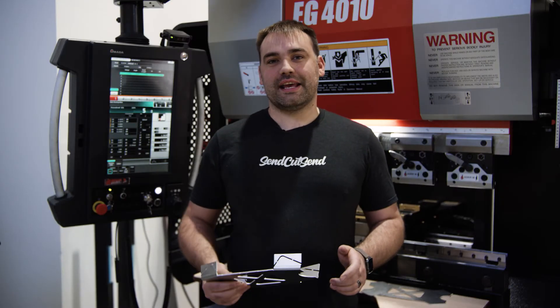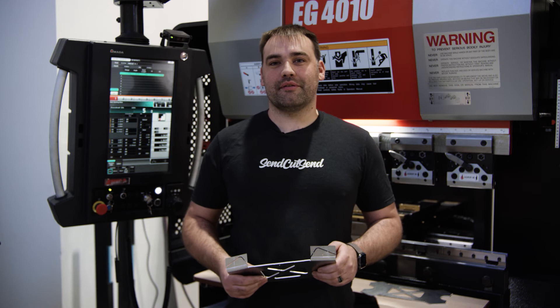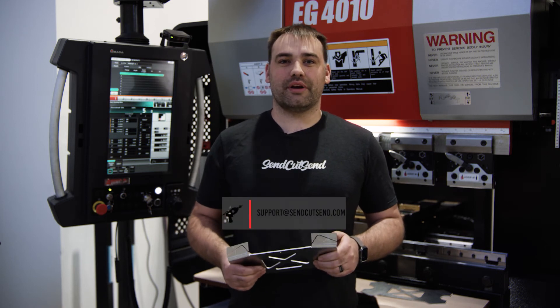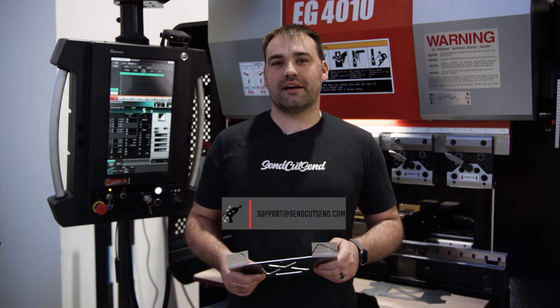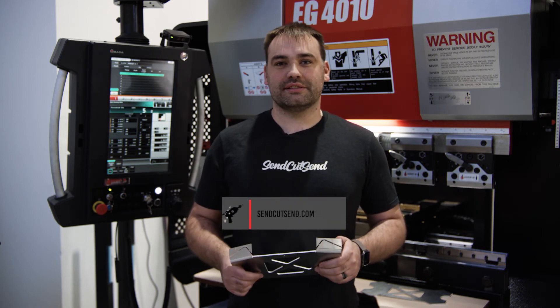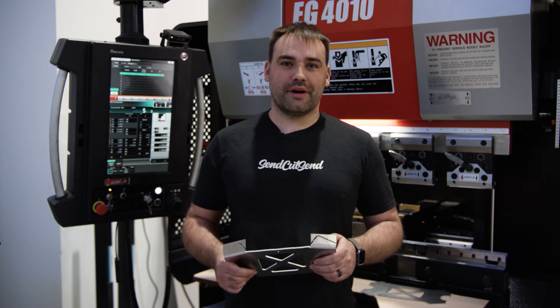Thanks for joining us today. If you have any questions, you can email one of our applications engineers at support@SendCutSend.com or check out our website, SendCutSend.com. Thanks for watching.